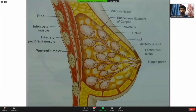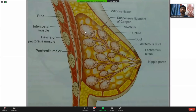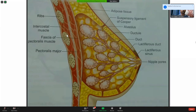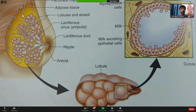Coming to the normal anatomy. Starting from the nipple, you have lactiferous ducts going to the lactiferous sinus, then dividing into multiple ductules. These lead to the lobes and lobules. Apart from that you have the suspensory ligaments, adipose tissue, the fascia of the pectoralis muscle, the intercostal muscles, and the ribs. If you see this, it almost looks like a bunch of grapes — the combined structure is known as a lobe, and inside the lobe the individual grape-like units are the lobules.